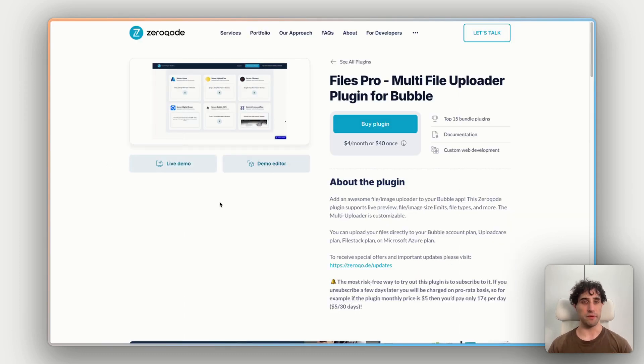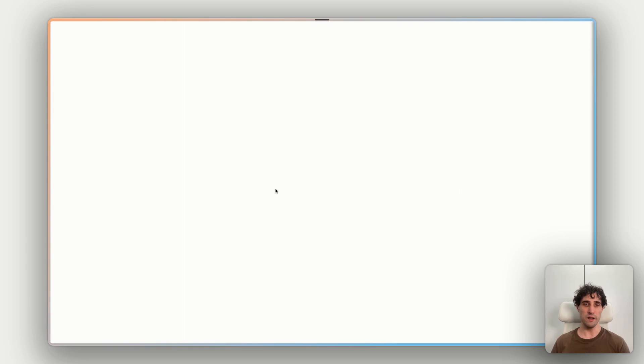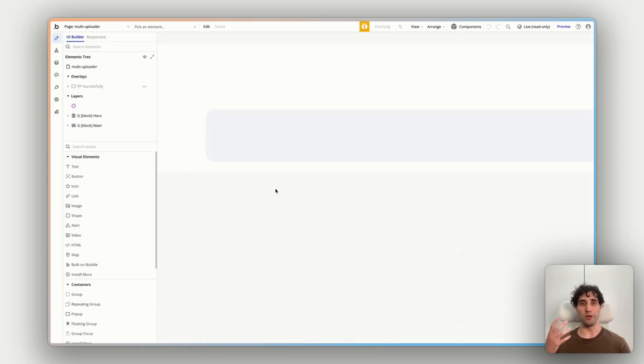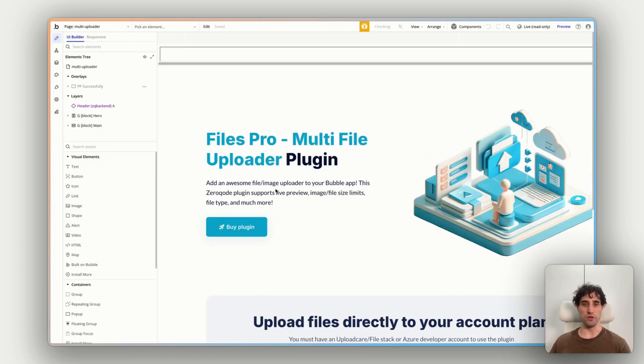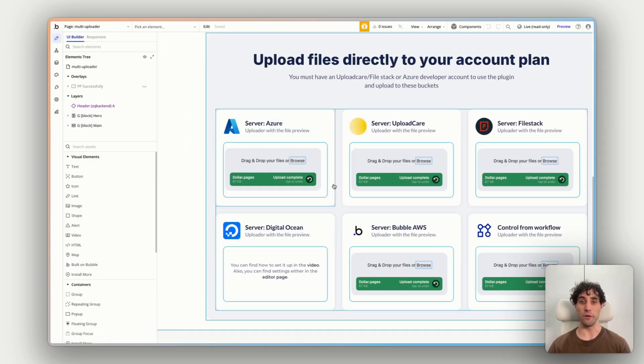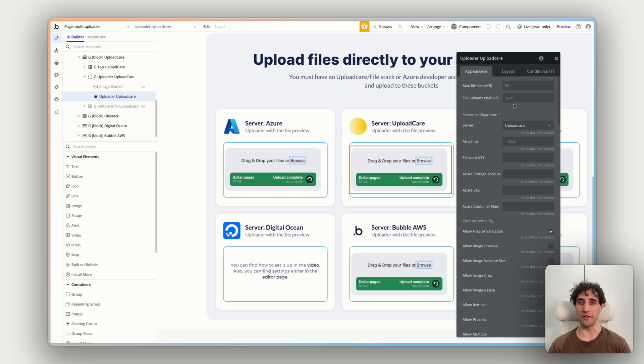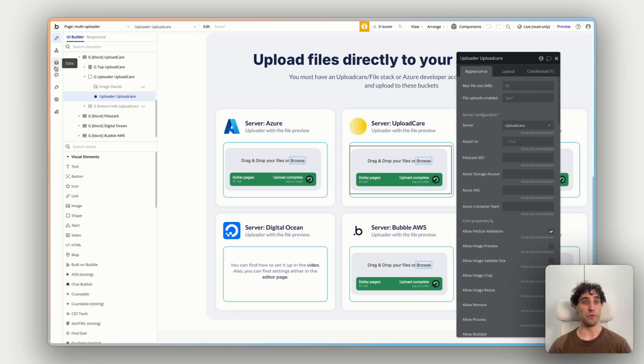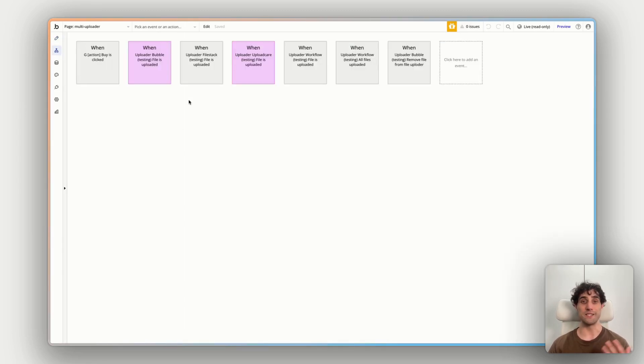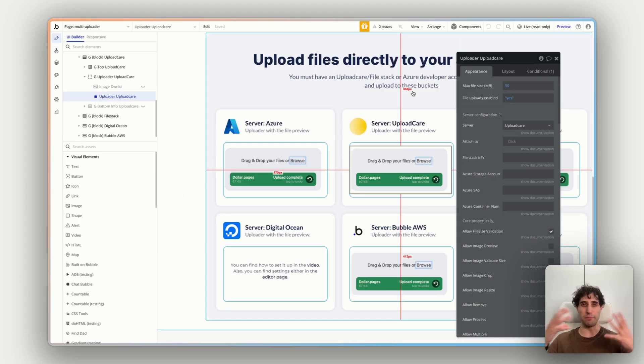Similarly, if we go back to the plugin page, we have the demo editor button. This will open up the exact same app that we just saw, but from the Bubble editor's point of view. So we can now go in and see how this is all put together. What are the options? What are all the parameters we can control? What are the workflows that make this happen?